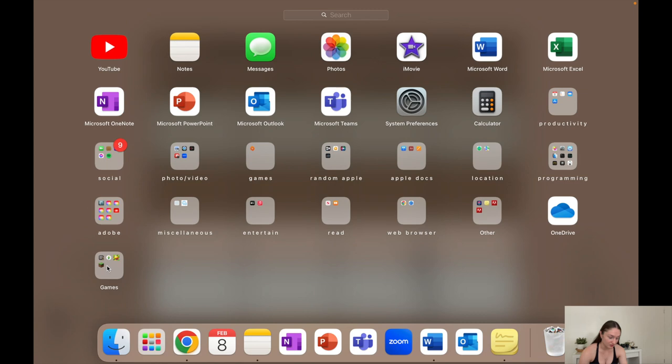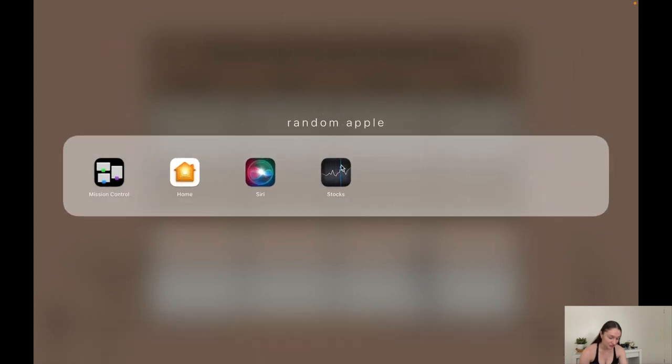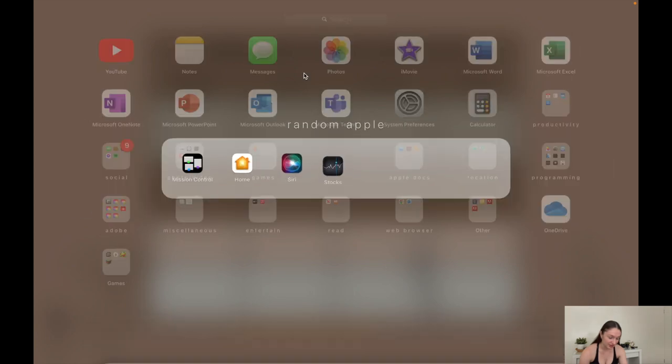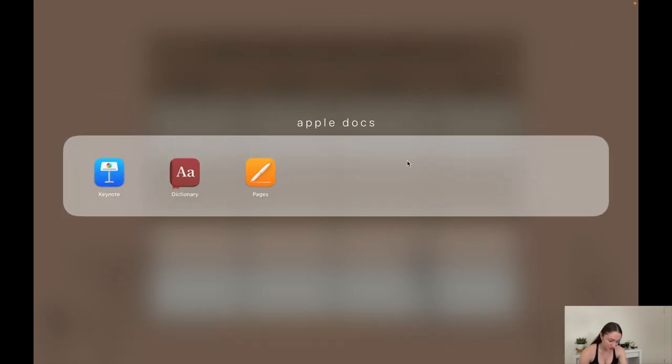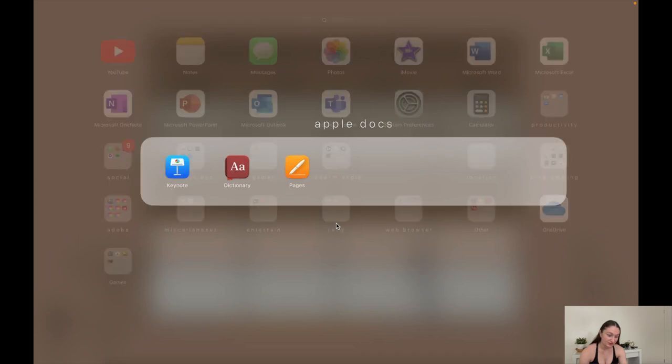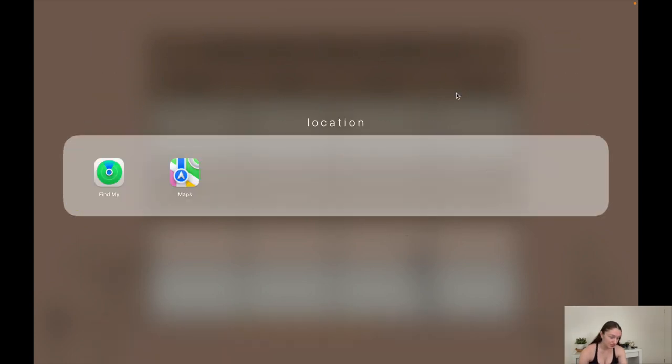Next are games. For some reason my laptop's created a games folder down there. Origin should all be in this folder. Then I have random Apple which is just random Apple apps, Apple docs which is just random Apple document apps that I don't use because they're shit, location obviously just location apps that I would never use because I don't use maps on my laptop.